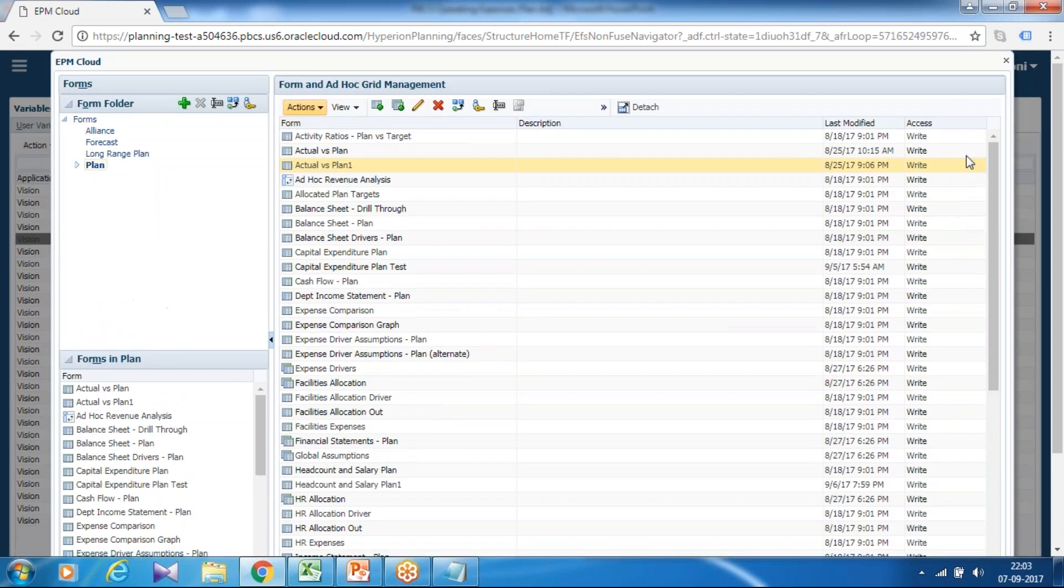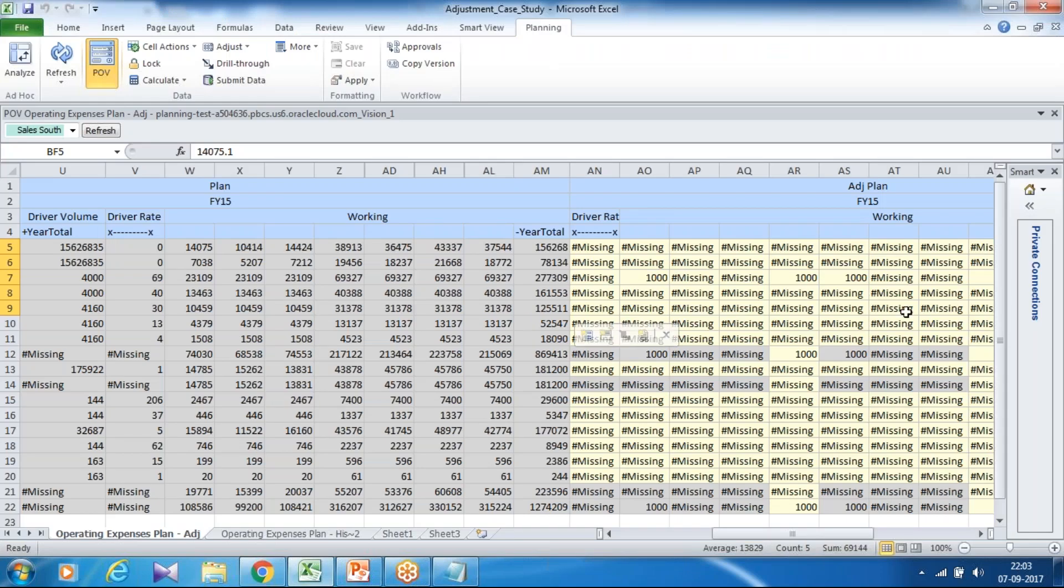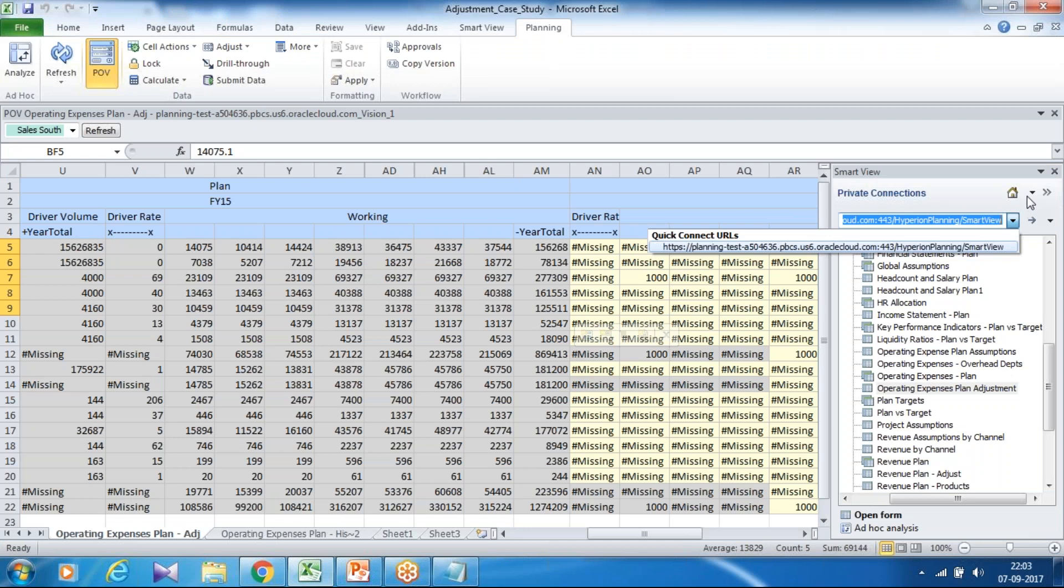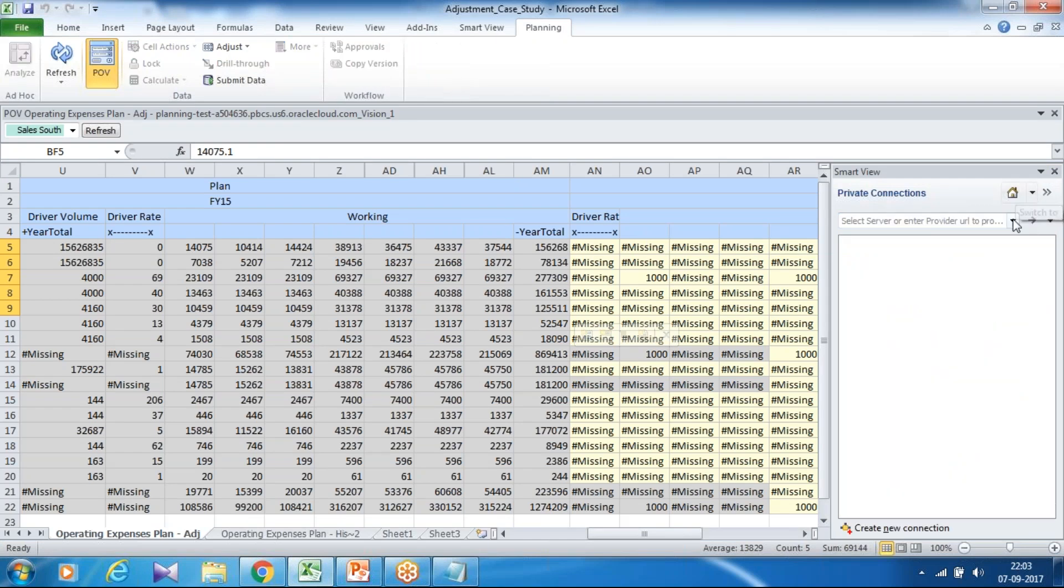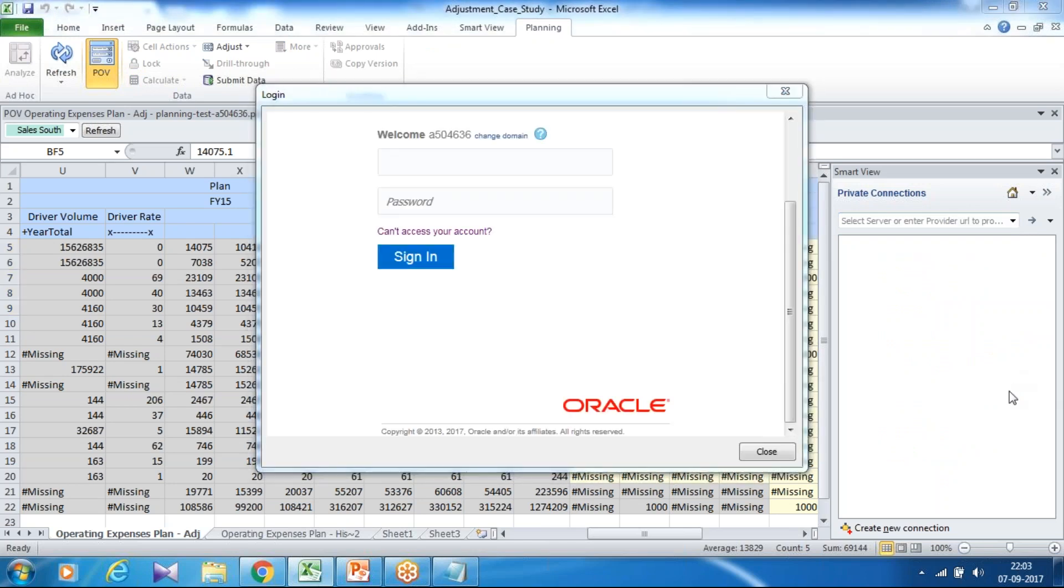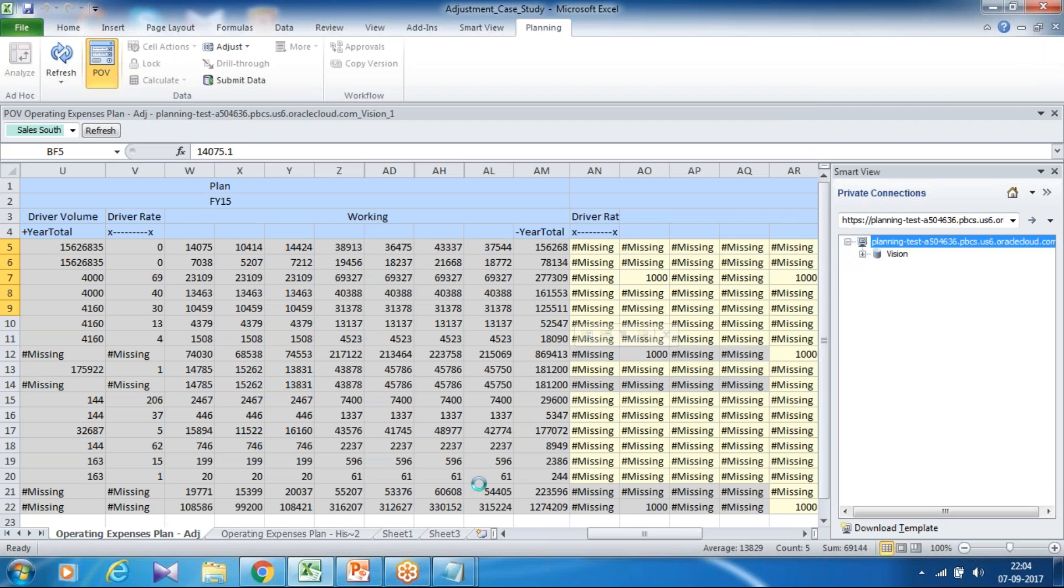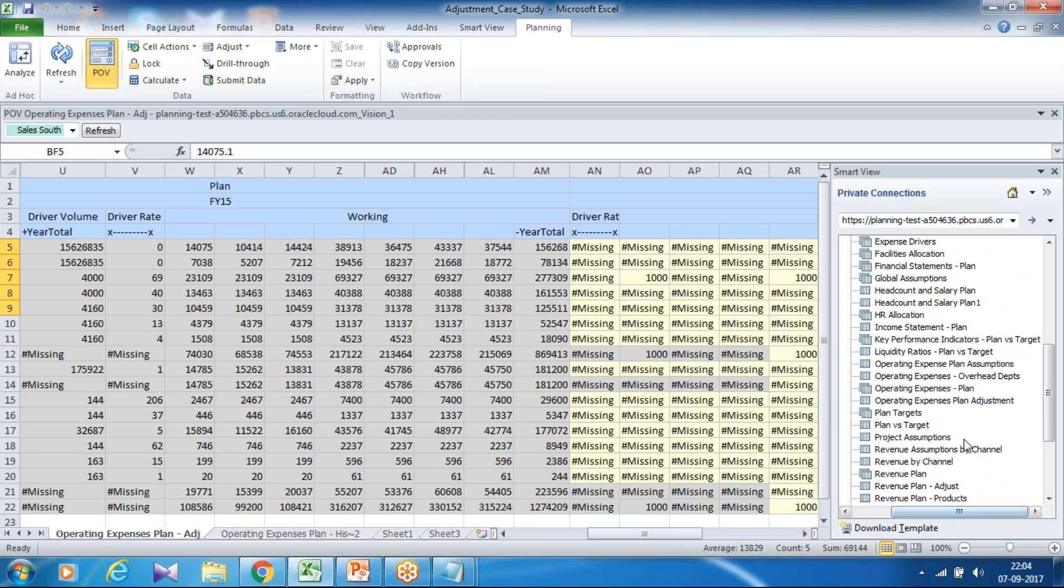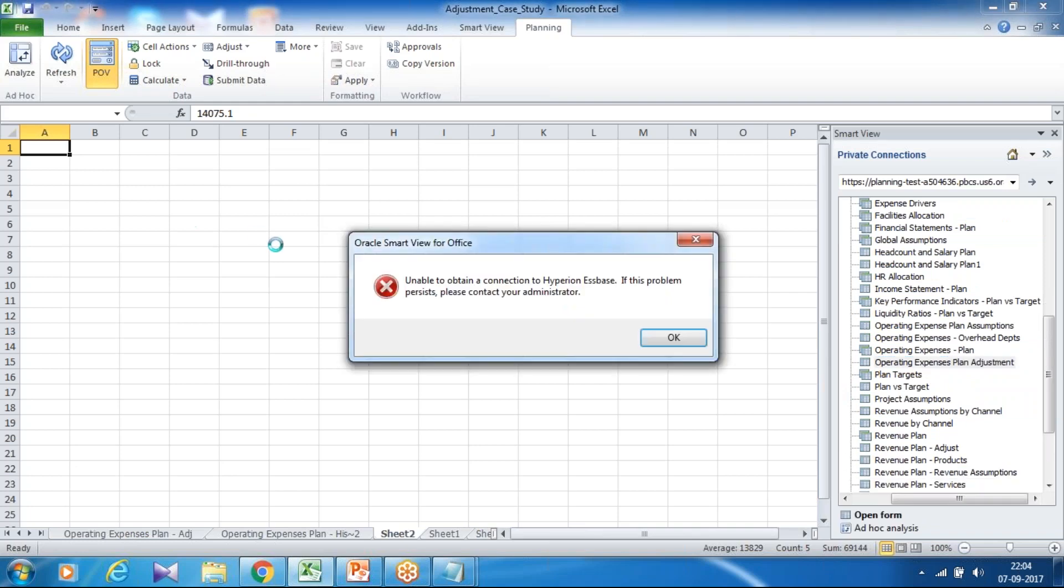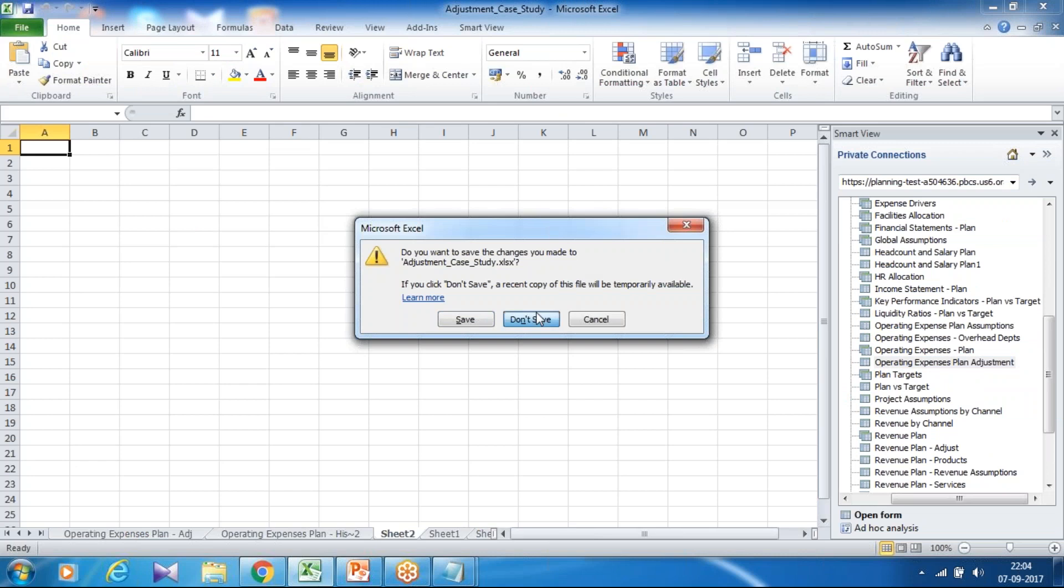Once it is done, you can exit this and open your smart view in Excel. So I already opened this in Excel. Because I modified it, I'm going to disconnect all sessions and connect again. You need to define credentials. So define the credentials, you connect it, and then you can open your application, your data form, under form section. Select data form, the one which we created, operating expense plan adjustment. Right click and open it. I need to close this Excel sheet and open it again.